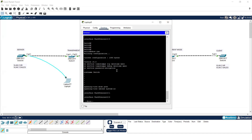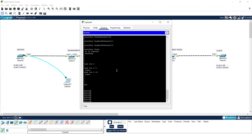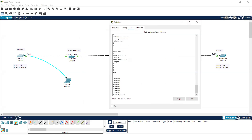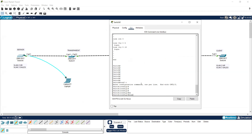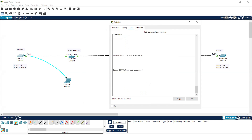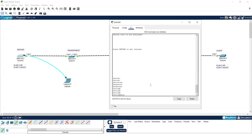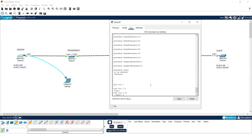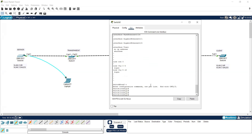To protect the network, we can put a console password. Go to global configuration mode and type 'enable password ccnp'. This will prompt for a password whenever someone tries to log in. However, this password can still be exposed through the 'show run' command, so we need a password that cannot be seen by anyone using show run.